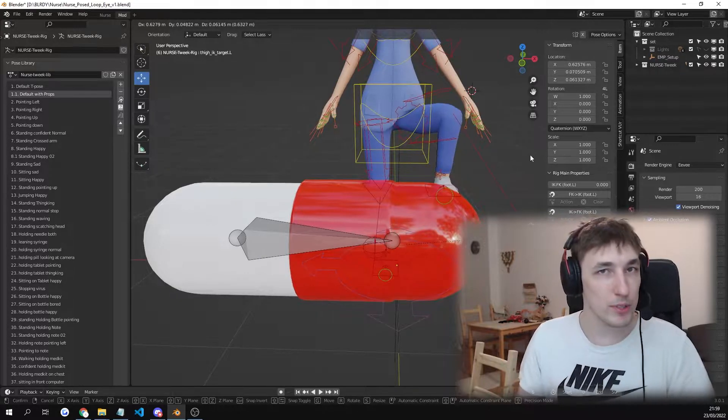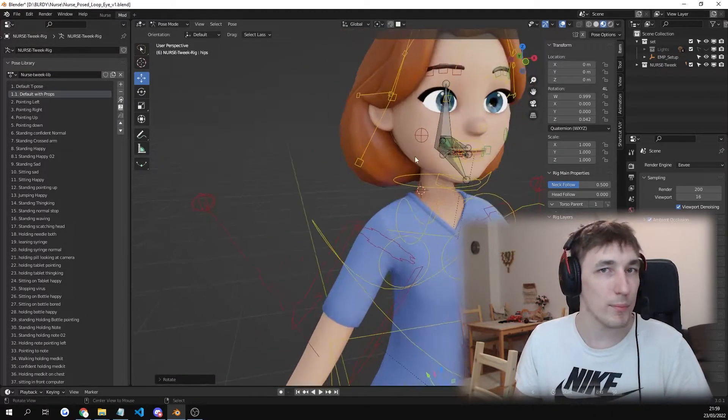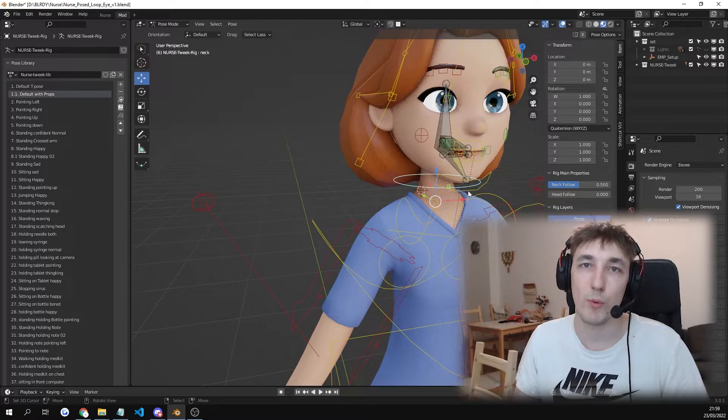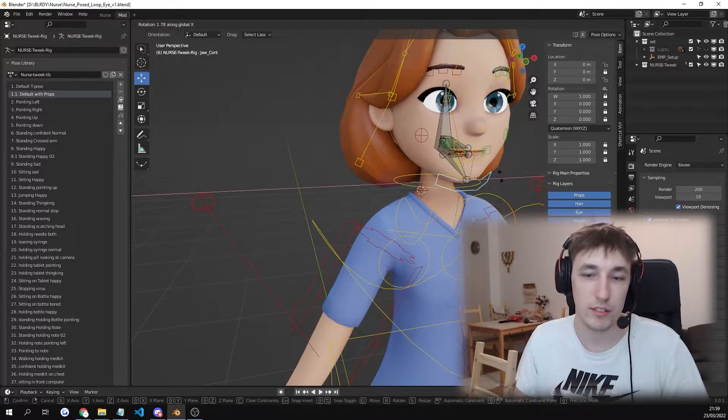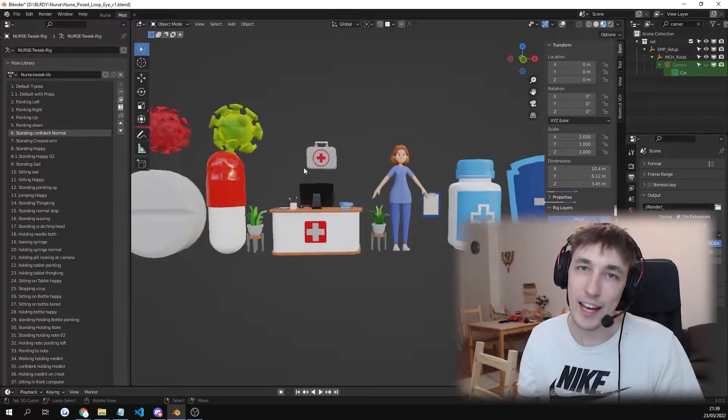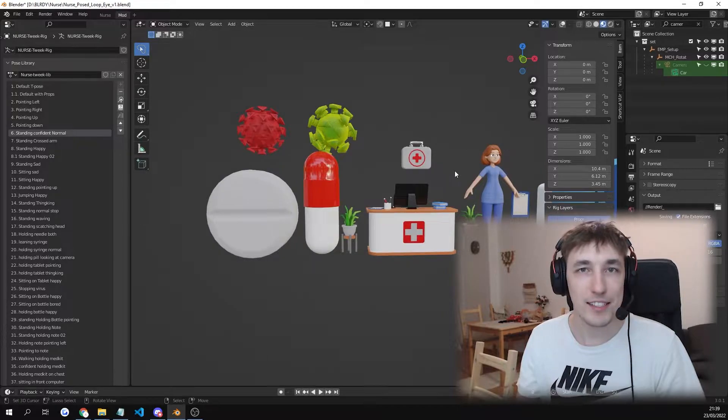Even the props have bones so if you want to animate those as well they're gonna work great. You will also receive 10 medicine related assets.